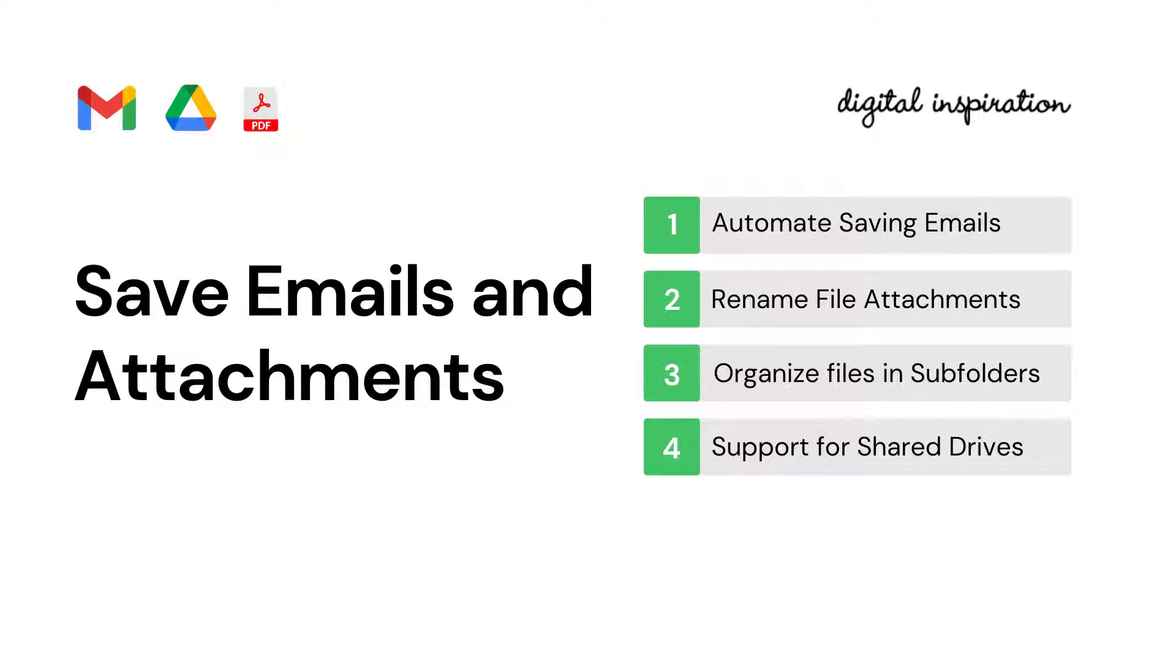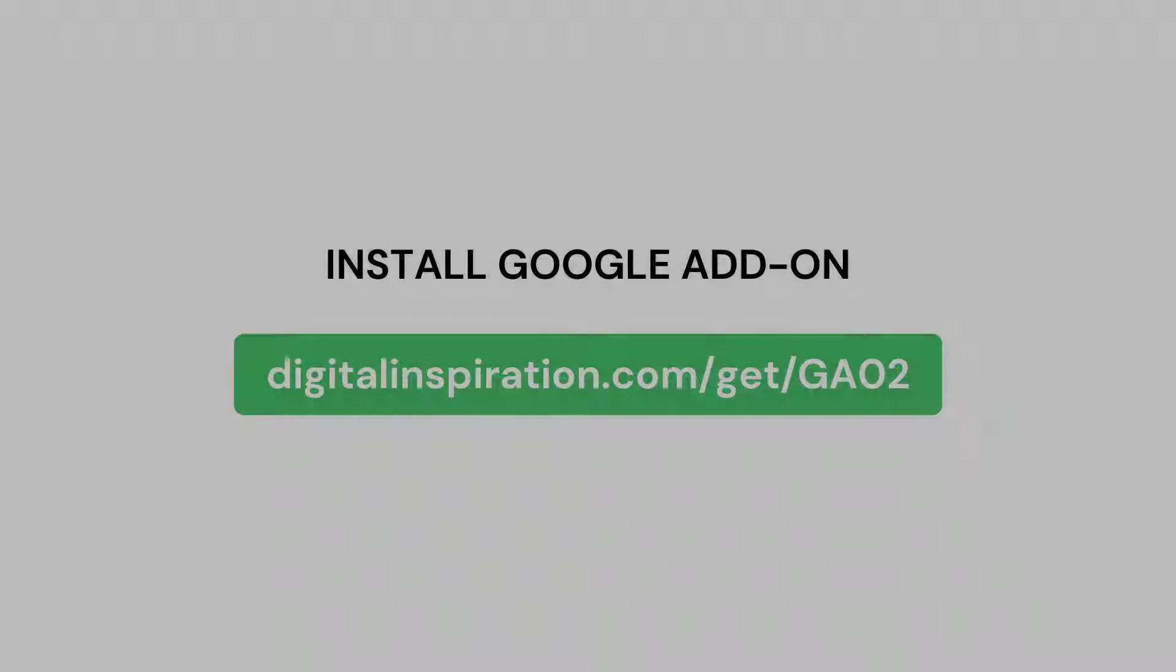Save emails and attachments is a powerful Google add-on that helps you download email messages and file attachments from your Gmail account to Google Drive automatically. In this video, I'll guide you through the process of using this add-on. Let's get started.